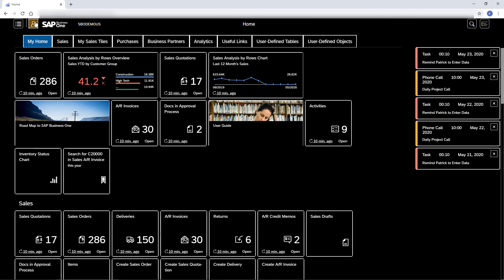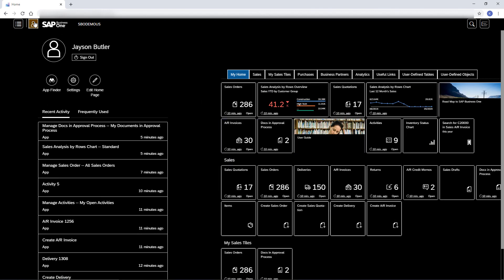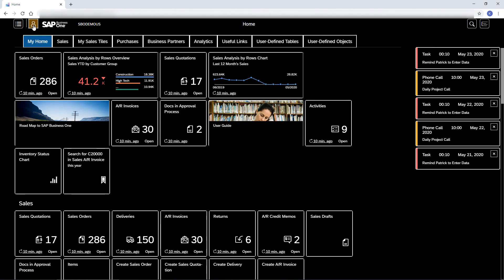In the Me area, I can track my recent and most frequent actions. This was the Start with Web Client video. Thanks for watching.